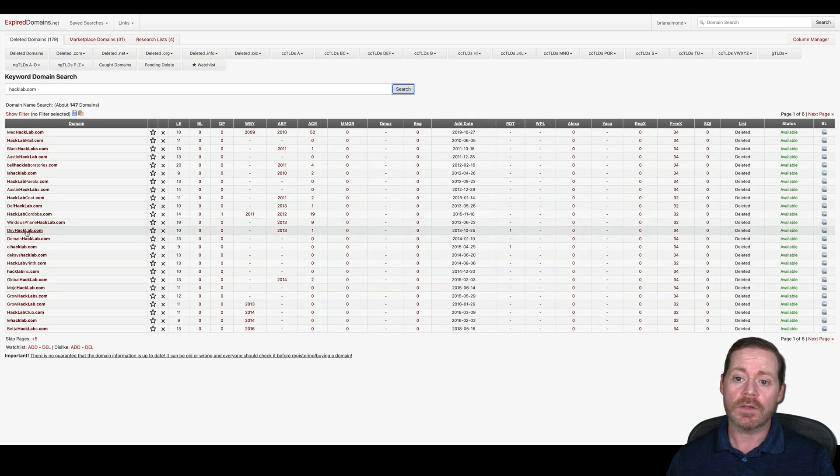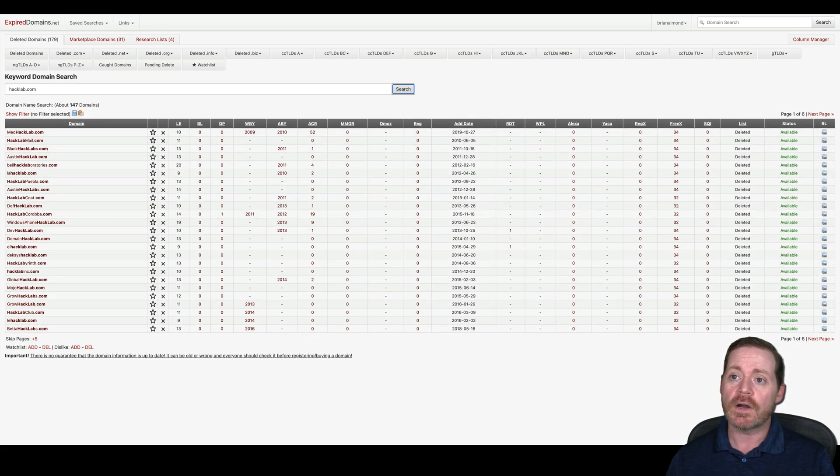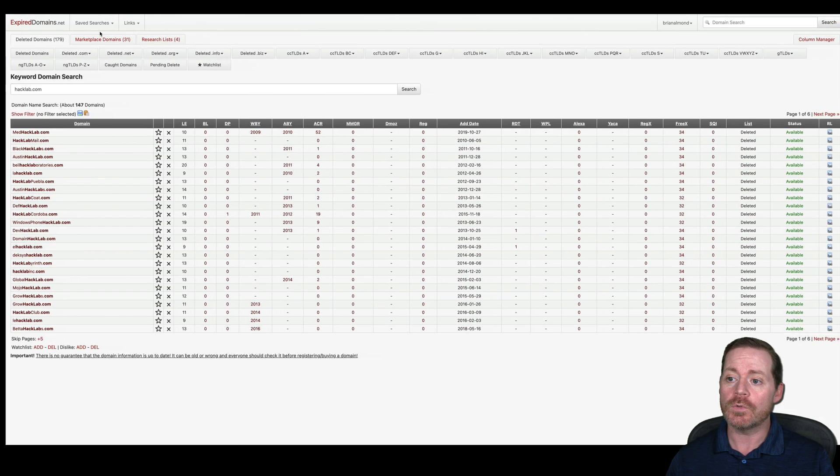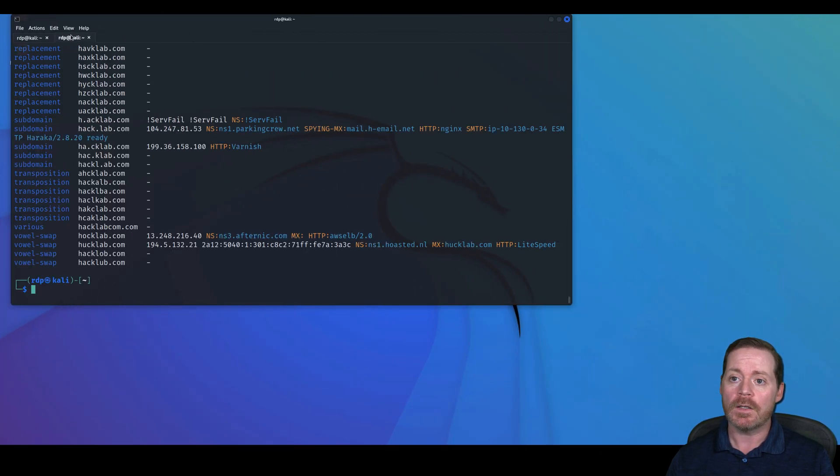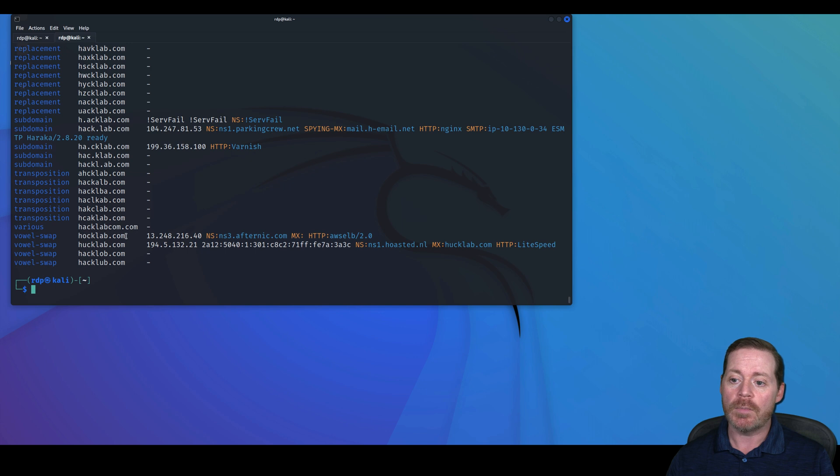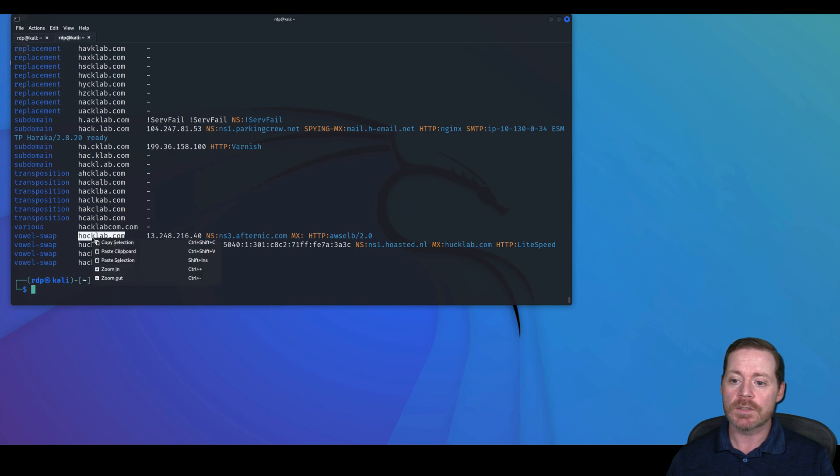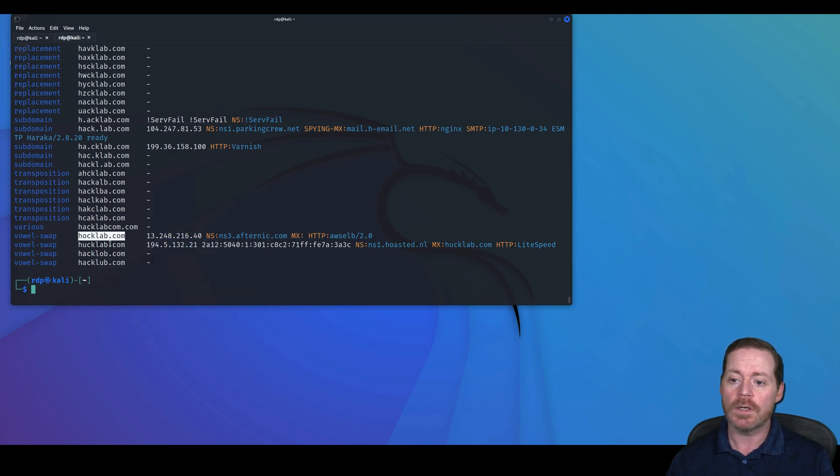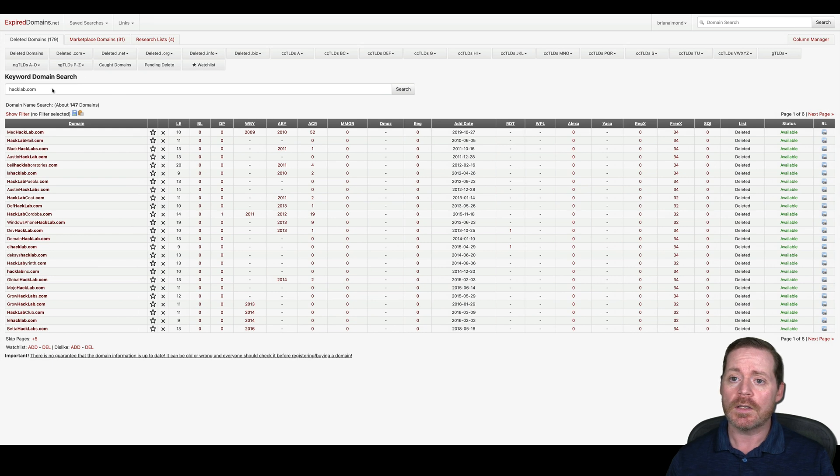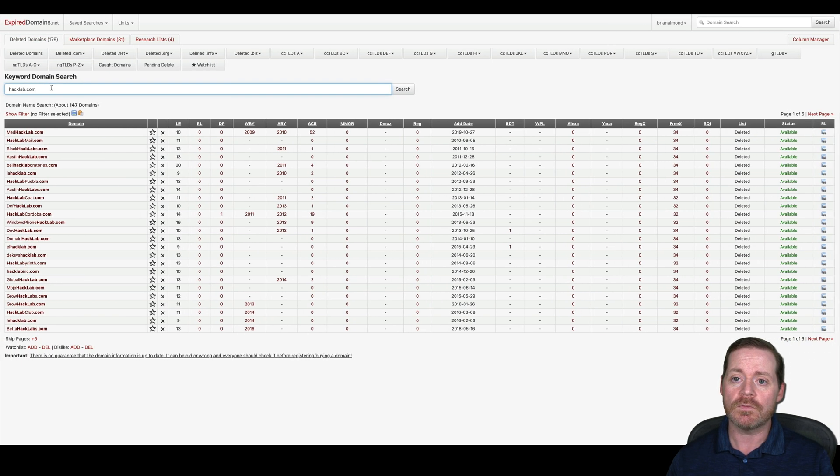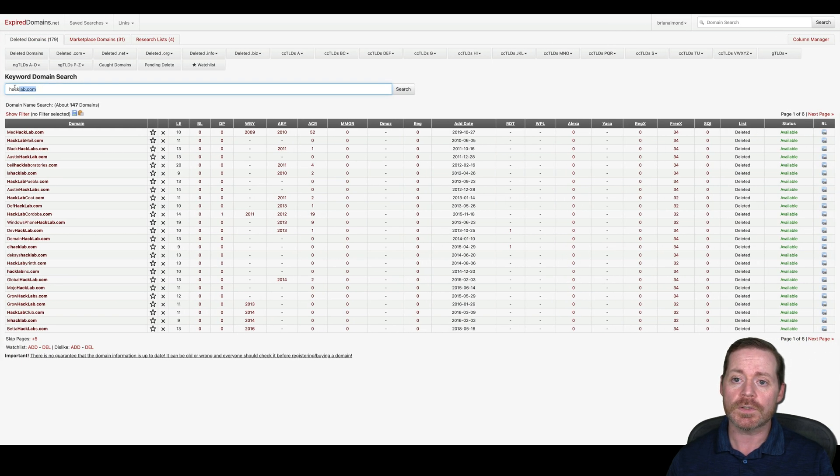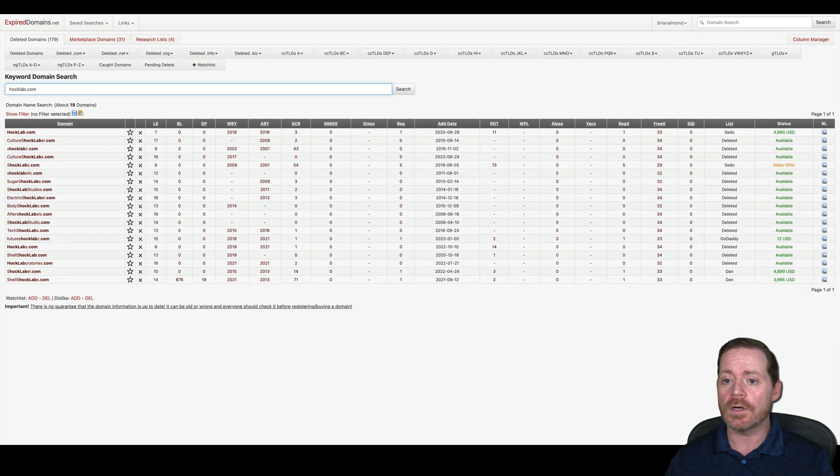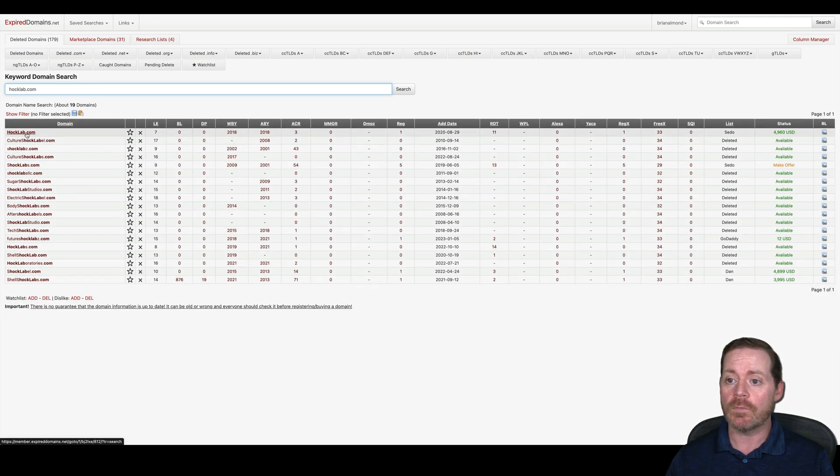So let's take a look at hacklab.com here. If we just do a simple search, we should have some variants now from our tools. We've got hawklab.com here, and that one looks like it's registered somewhere. So let me search this on expireddomains.net and let's see if it's available for purchase. So if I search this here, this one is available for purchase.